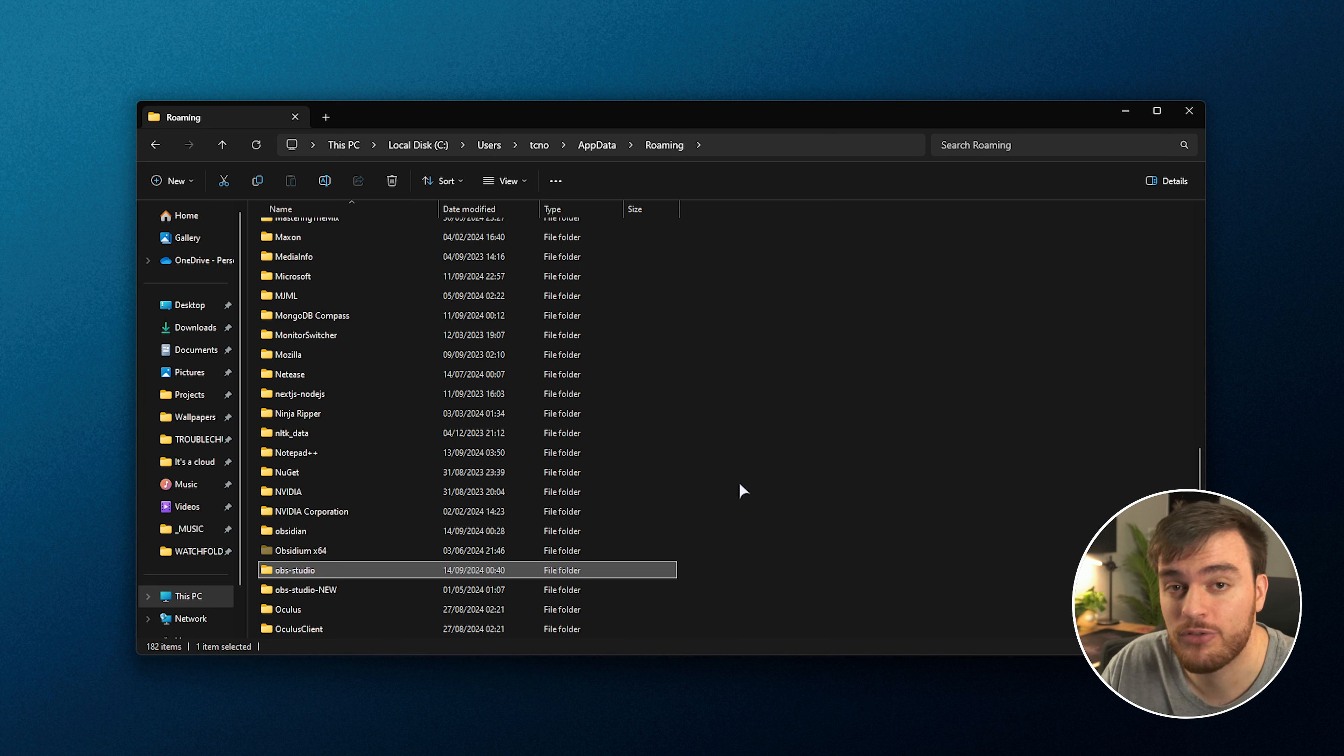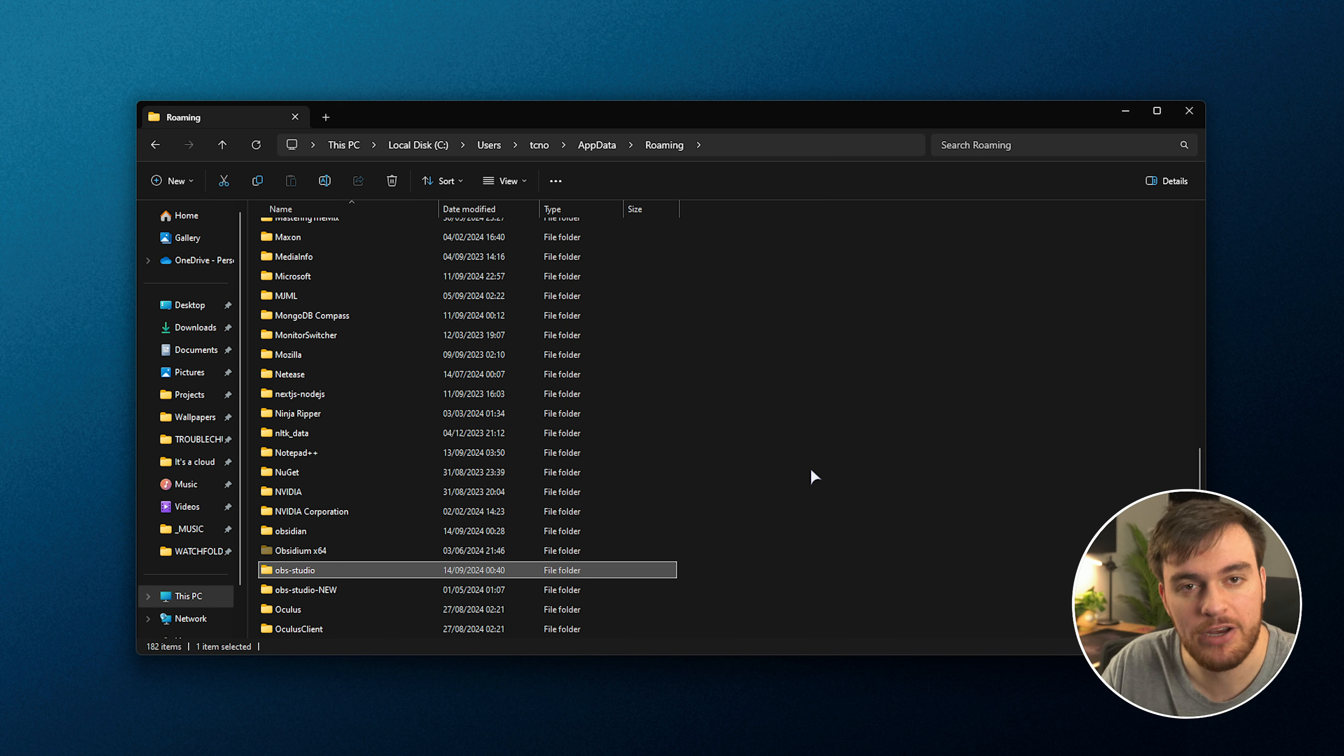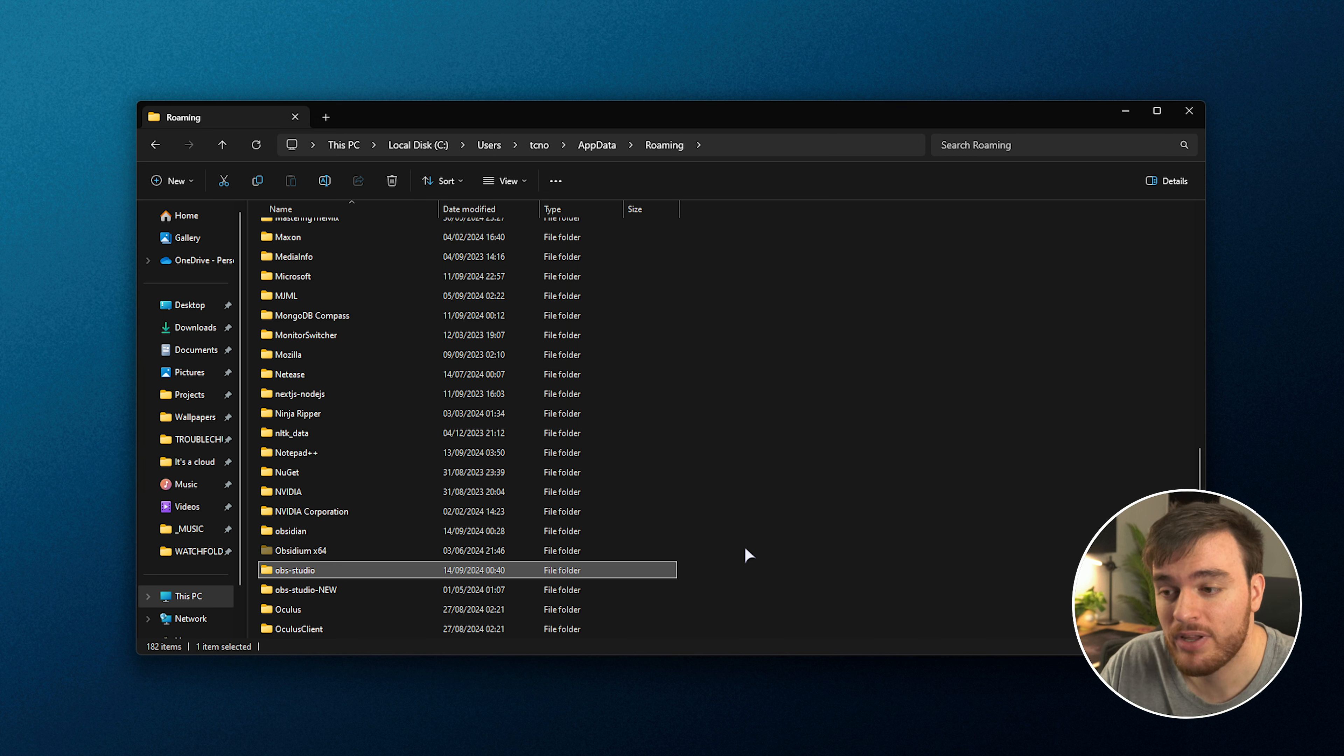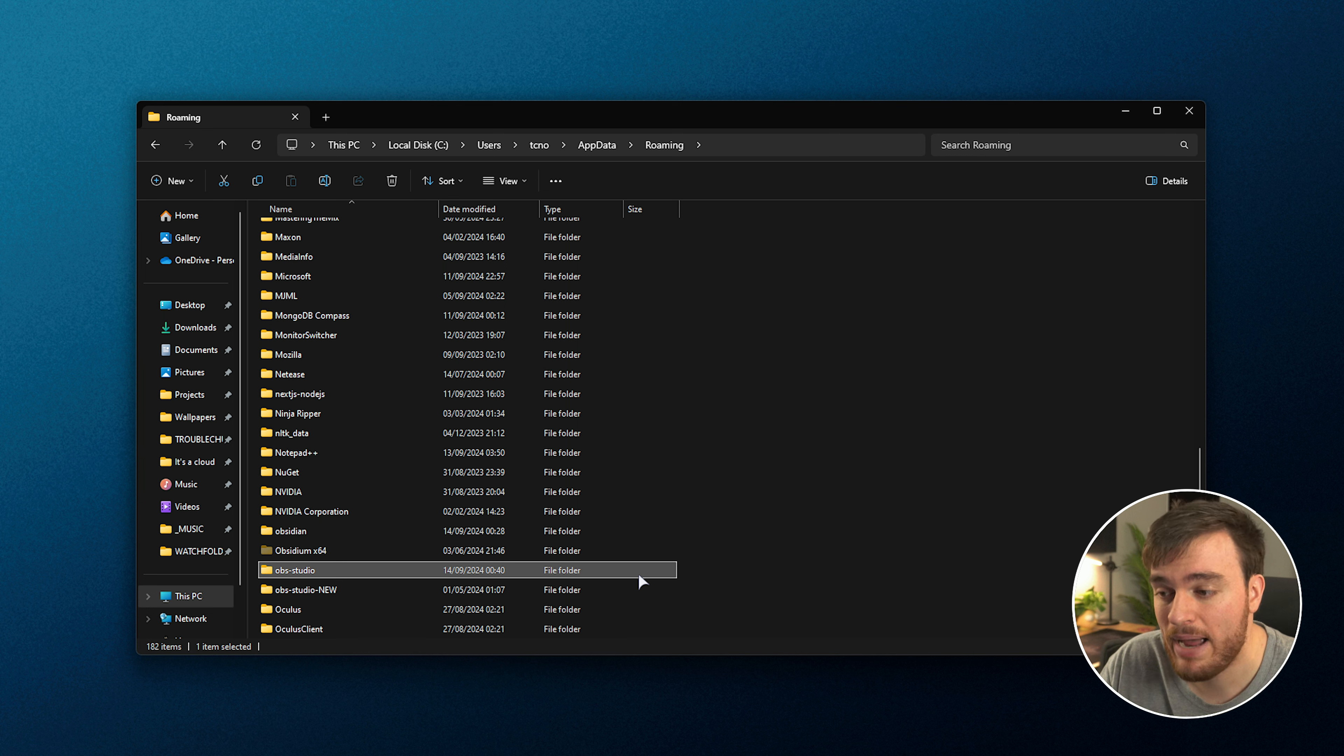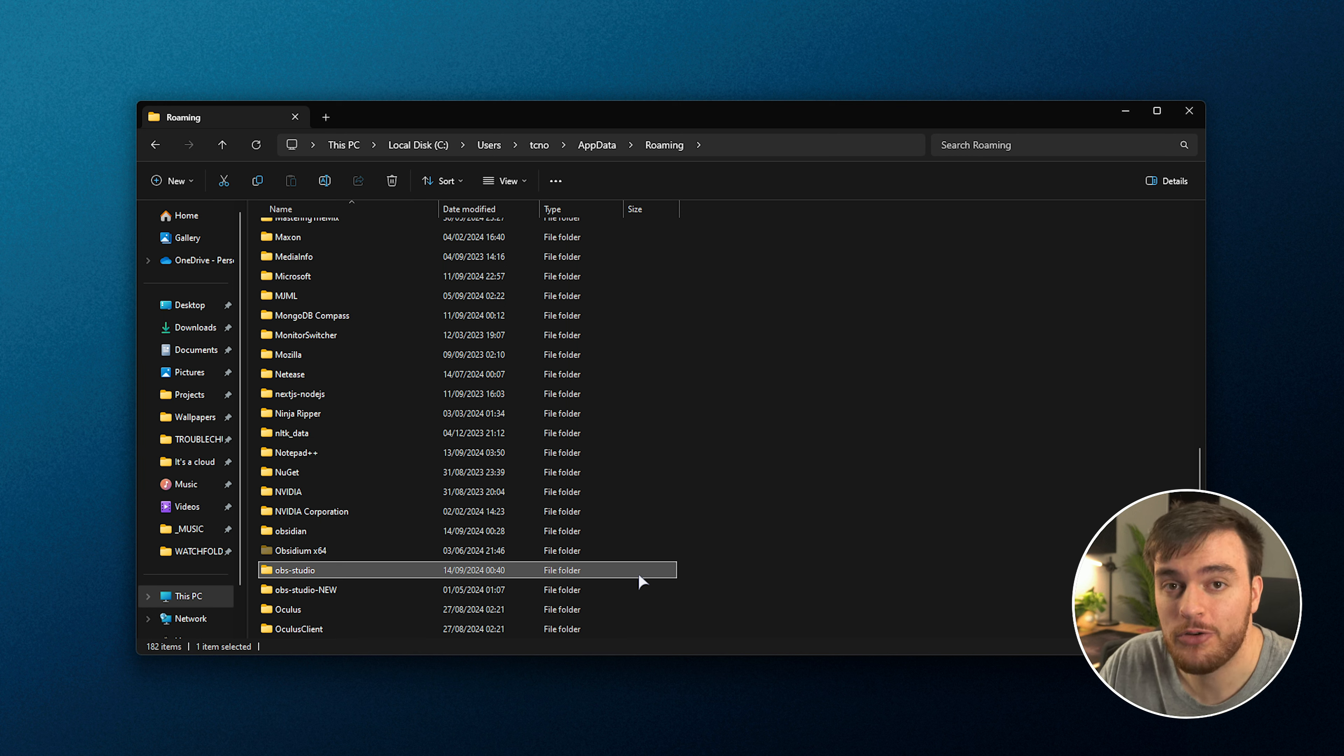That's it. In order to restore your configuration, just reinstall OBS Studio, make sure it's closed, unzip that folder that you backed up or just copy this back into here and bam, you're now using your restored OBS Studio version.